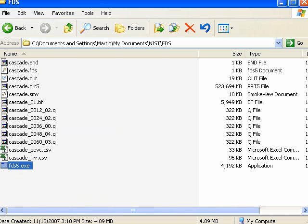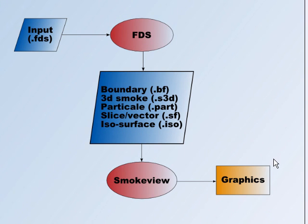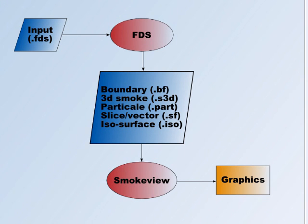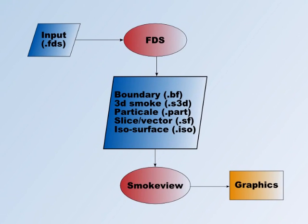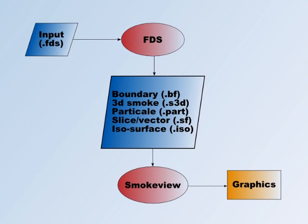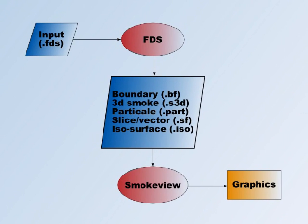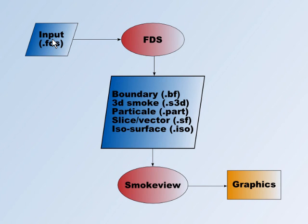Here's just a graphic that shows you a simplified file diagram for FDS and SmokeView. The input file is a .FDS file and you open it with Notepad or WordPad. Don't open it in Word because it will save funny characters in the text file that FDS won't understand. But basically, this is the input file.